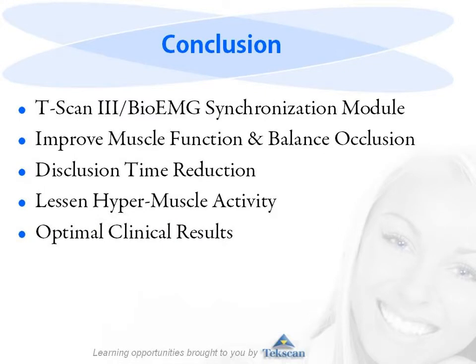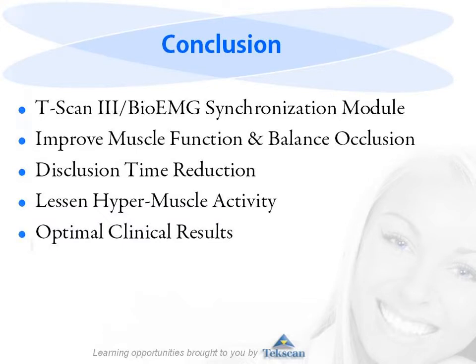Improvements in today's technology allow for a more comprehensive and informative diagnostic process. Measuring occlusion time and muscle function together can help you improve treatment planning and achieve optimal clinical results through precision-guided occlusal adjustment.